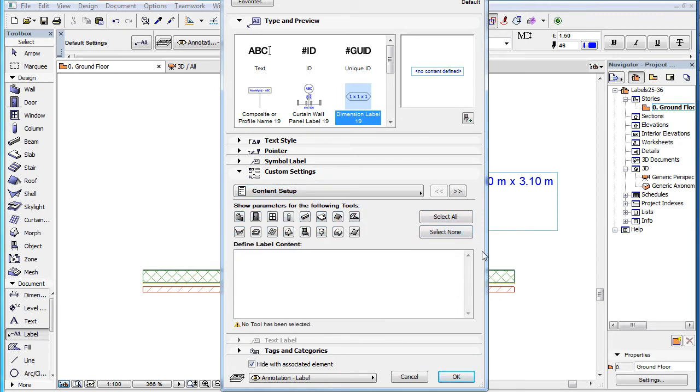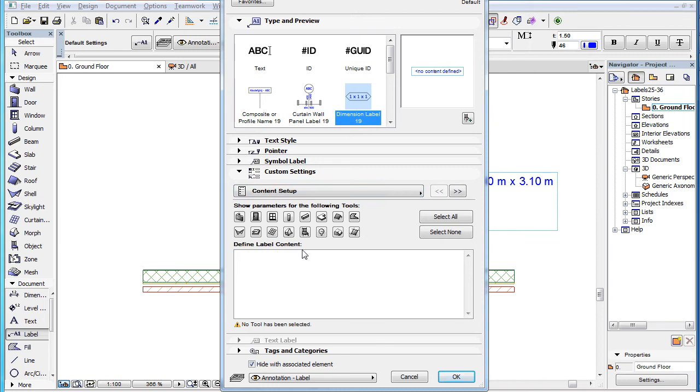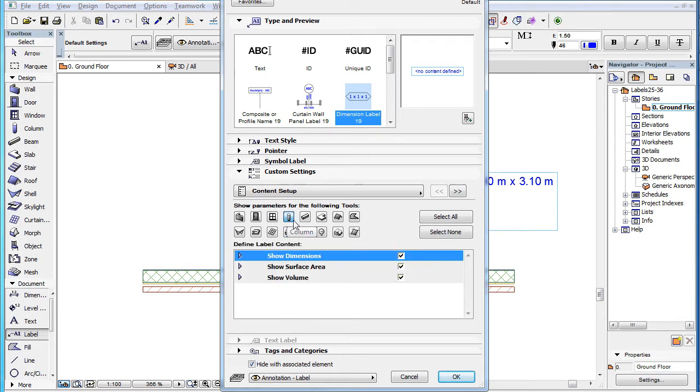At the top of the page you will find the Show Parameters for the following Tools area, where we can see one button for each element type that can be labeled. Clicking any of the buttons will select that element type, and the Define Label Content list below the buttons will display all parameters available for that element type.